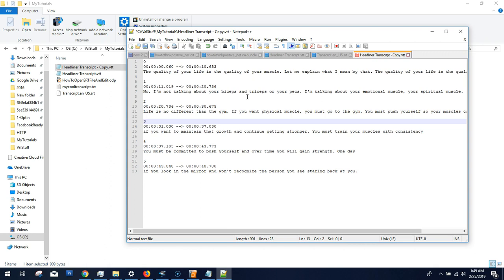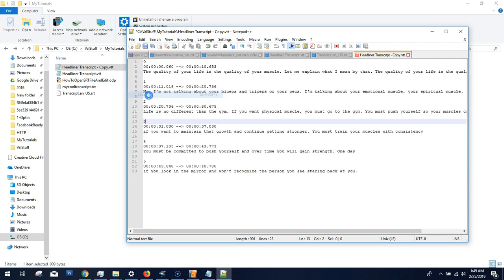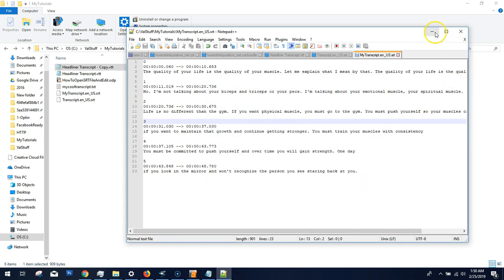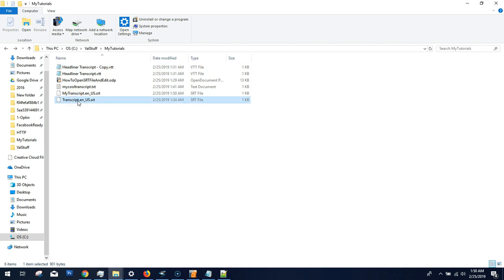Let's say I want to reuse this transcript on another platform. If I created it for a specific video platform, I can use the same SRT and upload it to Facebook or Vimeo without starting from scratch. I'm going to save this as an SRT — I'll call it 'my transcript', and the file name will be: my transcript.en_US.srt. Now I've created my SRT file from scratch and I can upload it to video platforms as my captions.